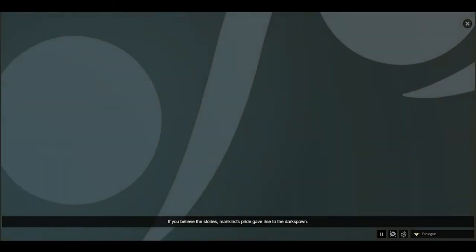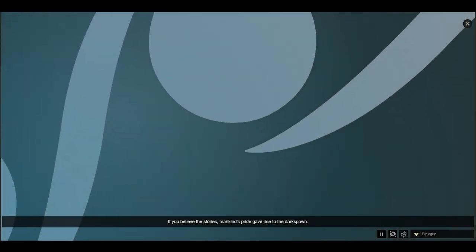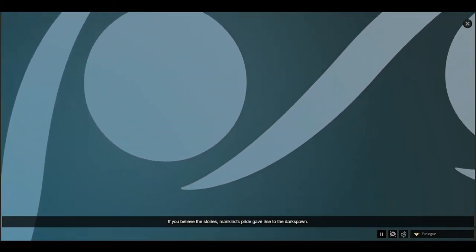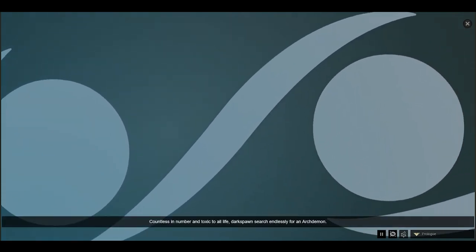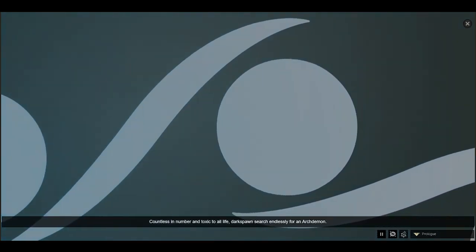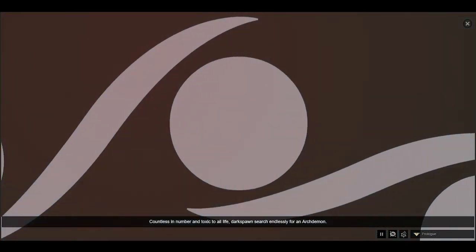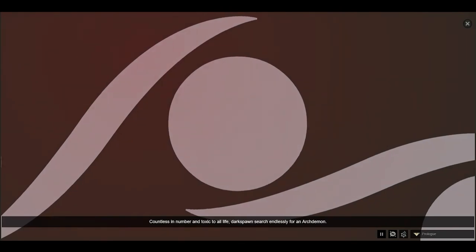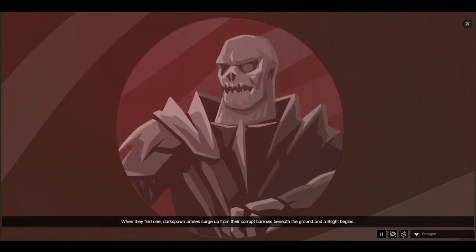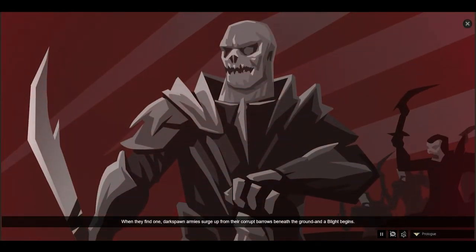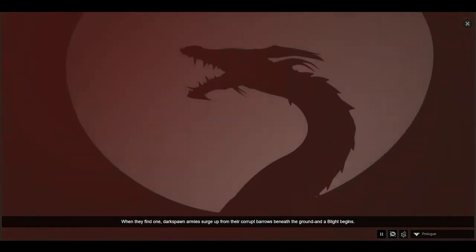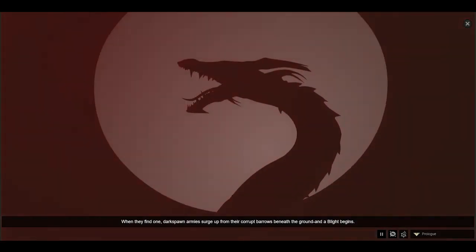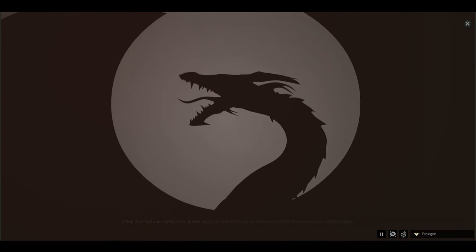If you believe the stories, mankind's pride gave rise to the Darkspawn. Countless in number and toxic to all life, Darkspawn search endlessly for an archdemon. When they find one, Darkspawn armies surge up from their corrupt barrows beneath the ground, and a blight begins.